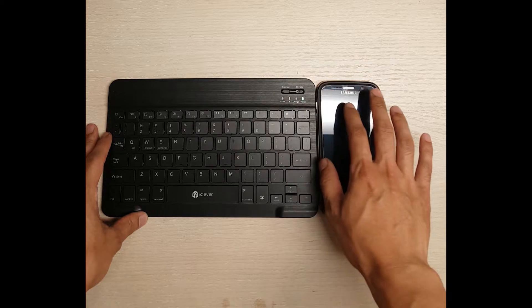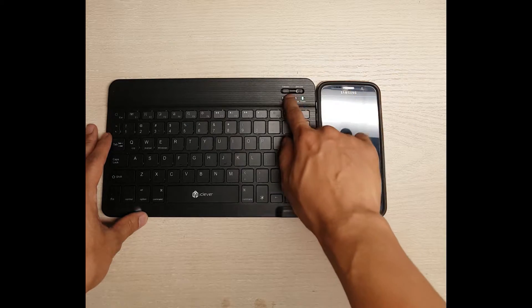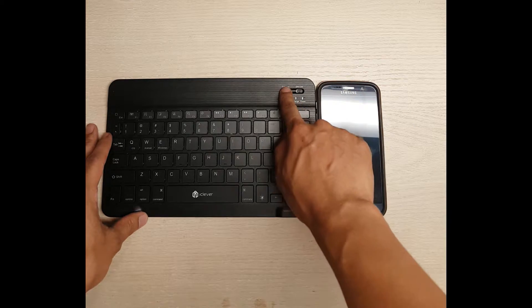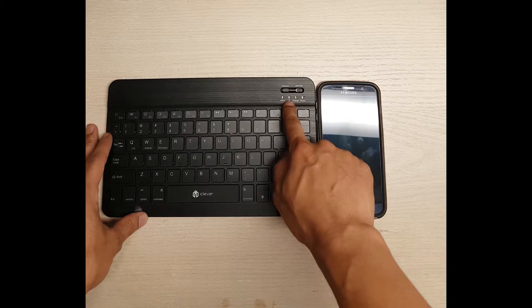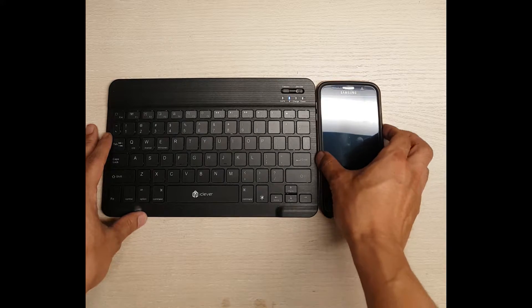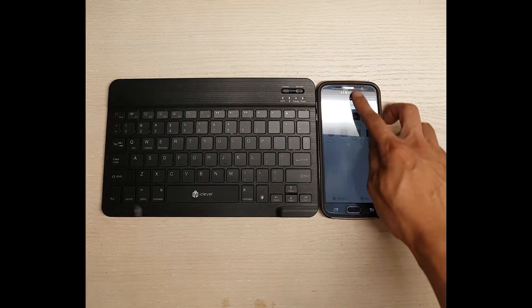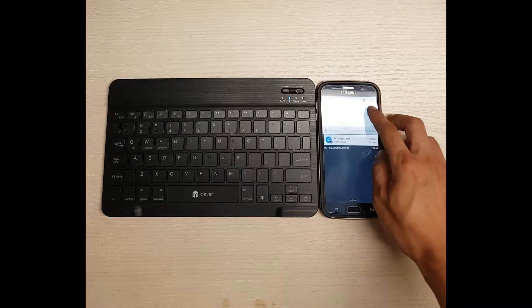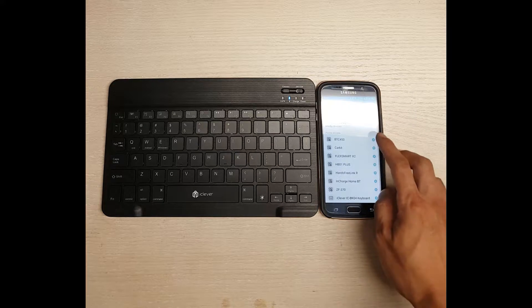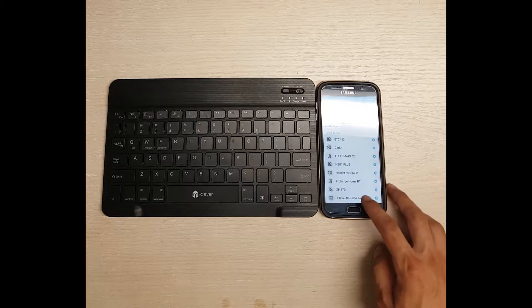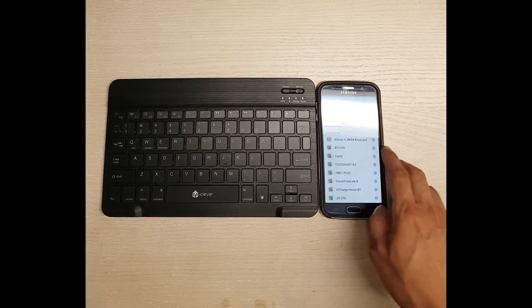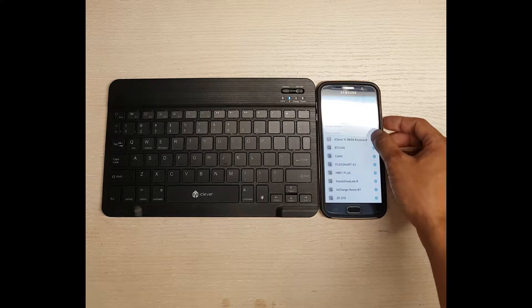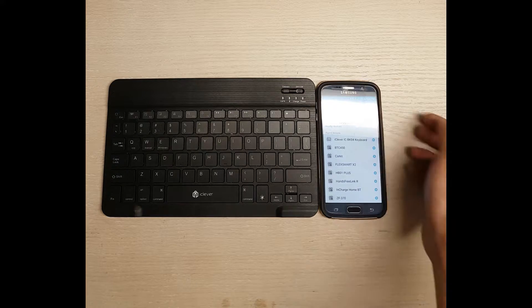Once you want to connect it to something via Bluetooth, make it searchable. Press the connect button. The light blinks here, and once you connect it... I'm going to connect it to my phone. When it's searchable, it says iClever ICBK04 keyboard.